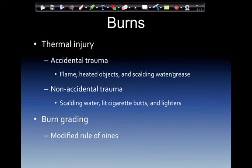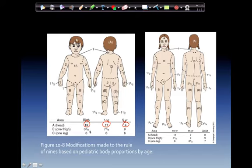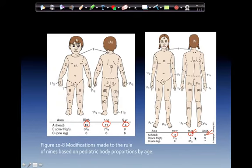Burns: thermal burns from accidental trauma include flames, heated objects, scalding water or grease. Non-accidental trauma burns — from scalding water, lit cigarette butts, and lighters — would be from abuse. Burn grading uses a modified rule of nines, which is age-based. There is no way to put this to memory, so keep the chart with you. For example, the head at birth is worth 19%, at 5 years 14%, at 10 years 11%, at 15 years 9%, and as an adult it's worth 8%.